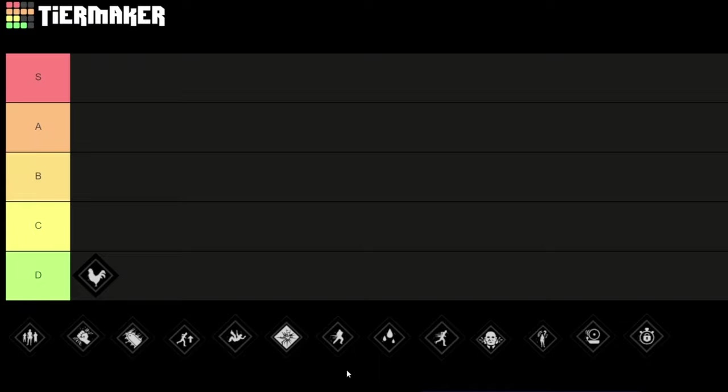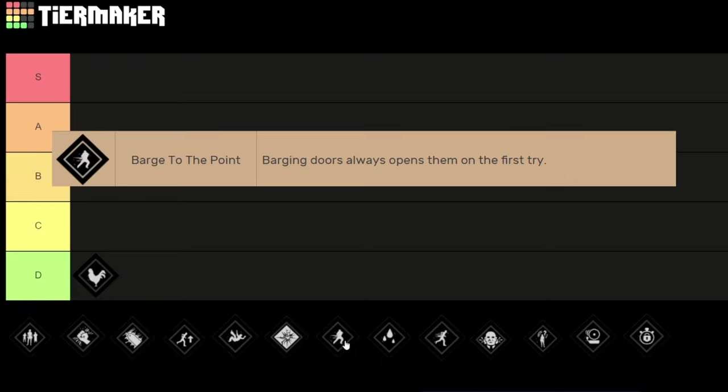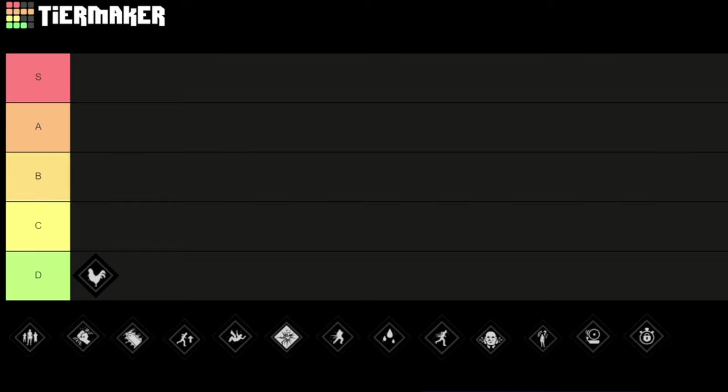Next up we got Barge to the Point. When you have to barge through a door with sledge from the inside, usually it would take like four or five tries to open the door and with this perk you open them on the first try. In theory it sounds like a good perk but the use case for that perk is just very low.